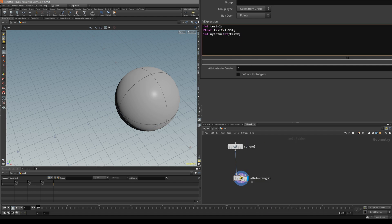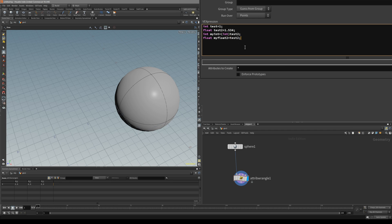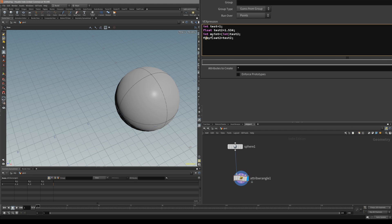This original value is still 1.534. In this case we just converted it in this line. So if we create a new float value myFloat2 and assign it the same value as our test2, then create an attribute — you can see it's still the same number even though we cast it as int inside this line. The original variable still has the decimal values.